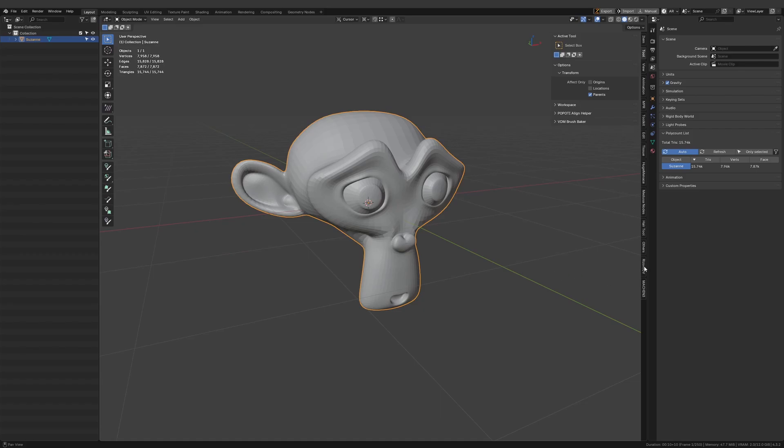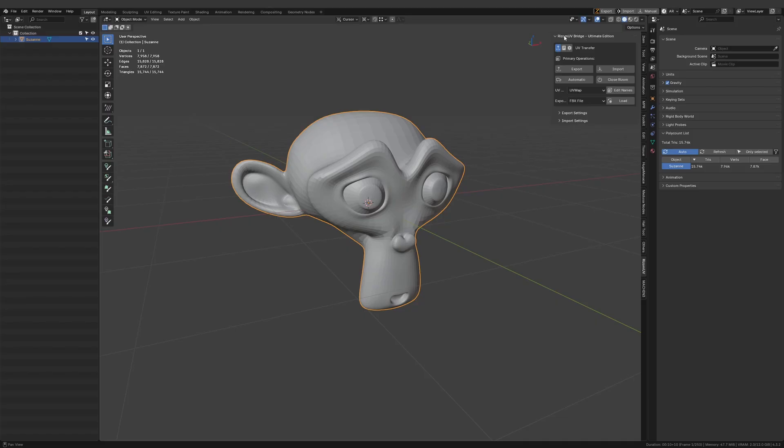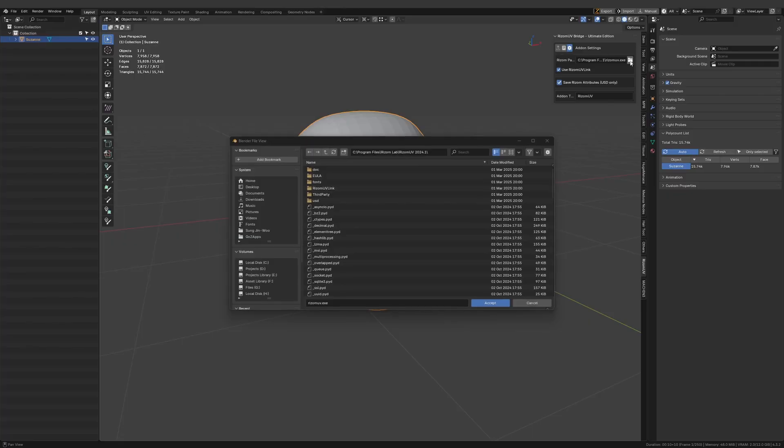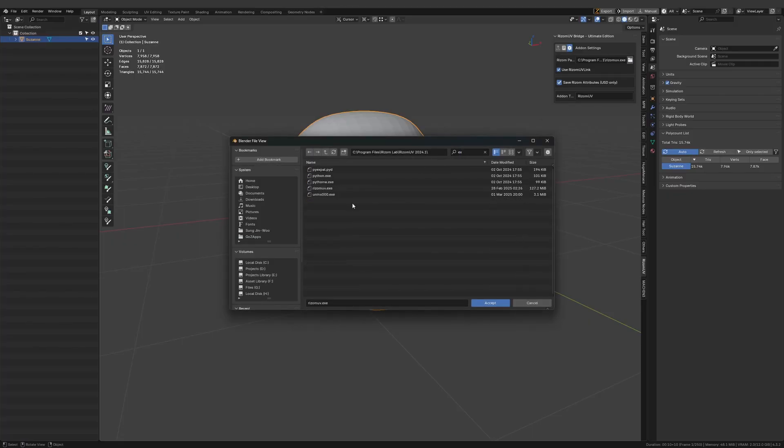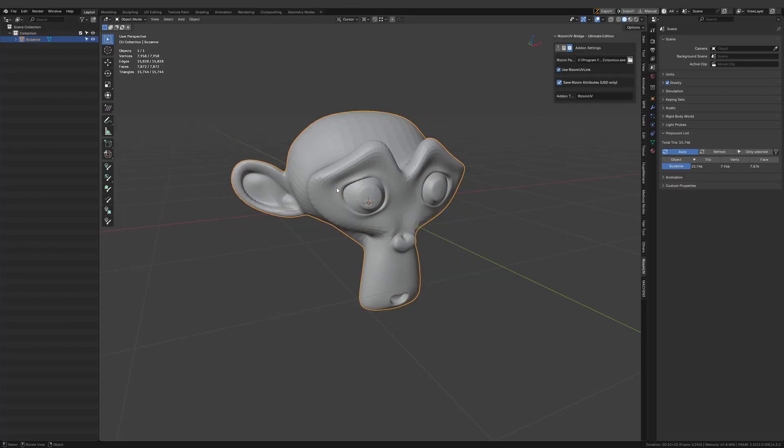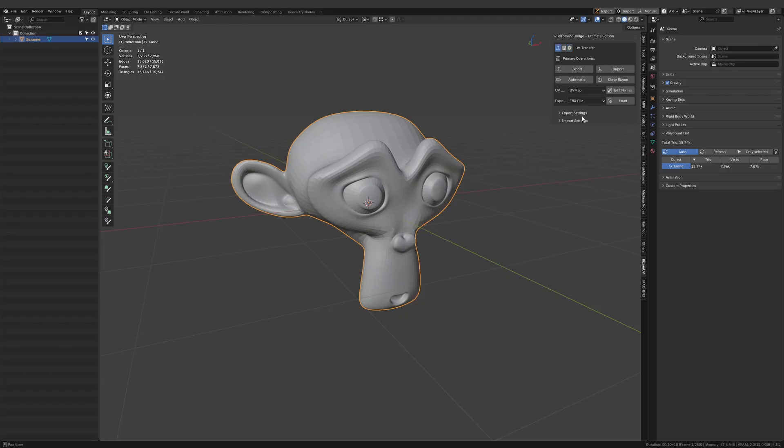Once you install this add-on you will have this tab in the panel called Rhizome UV. First you have to change some settings. Go to this tab and here you have to select the path where you installed Rhizome UV. I will select the Rhizome UV path and then you can go to this UV transfer tab.